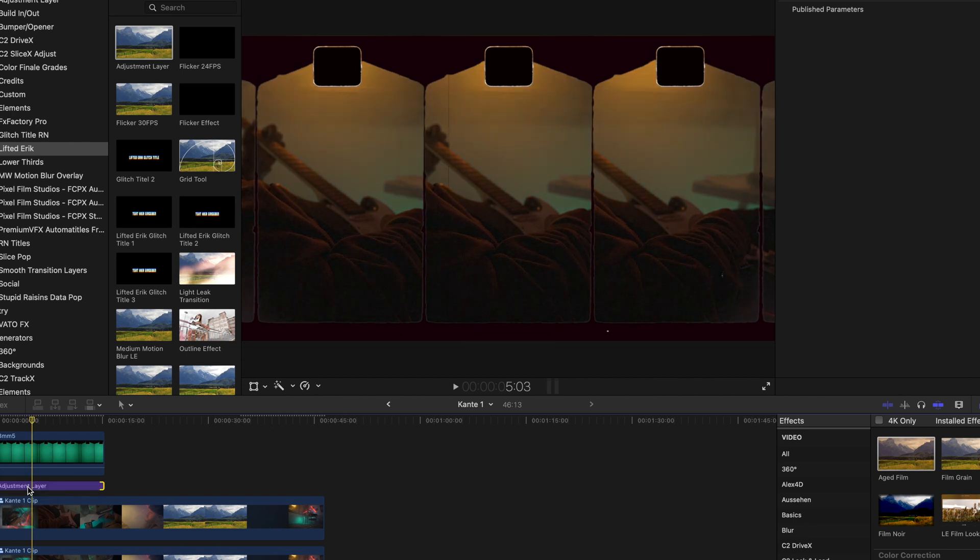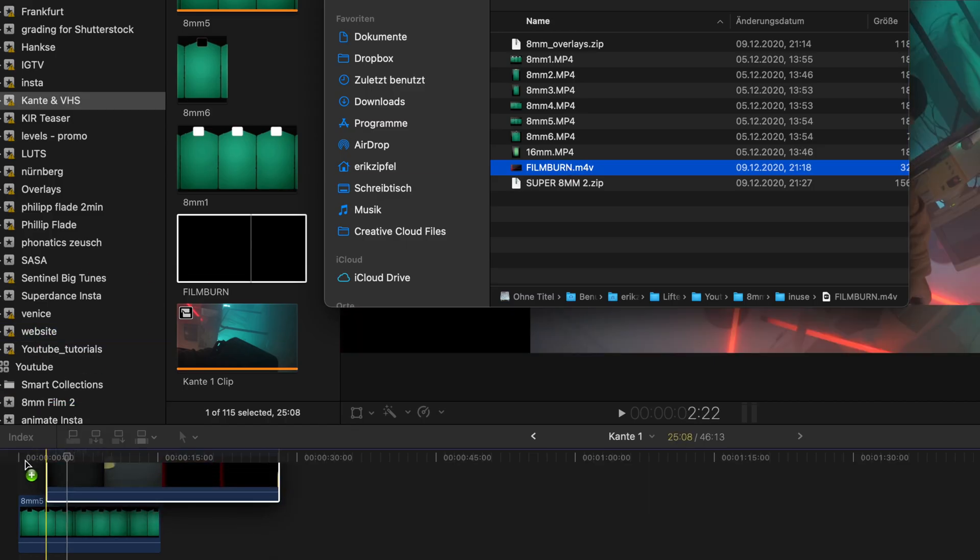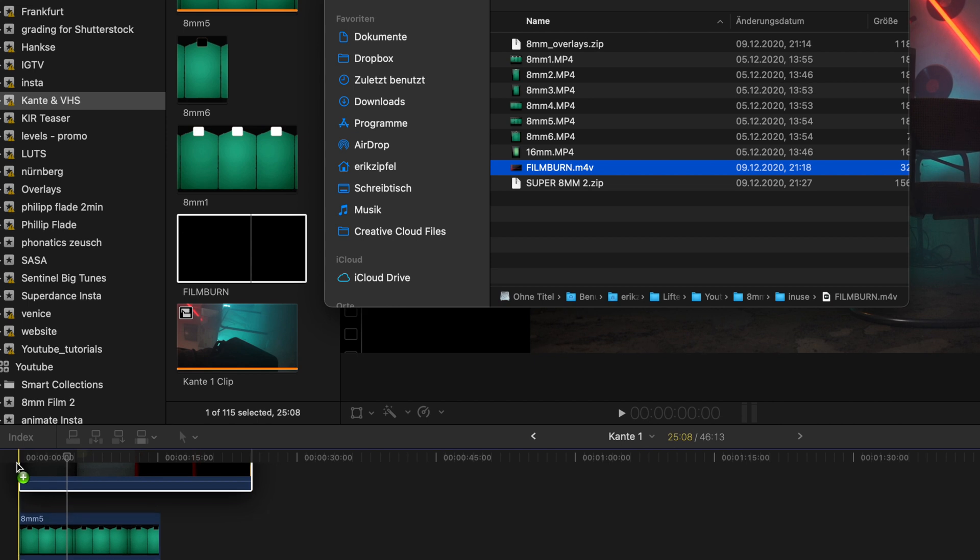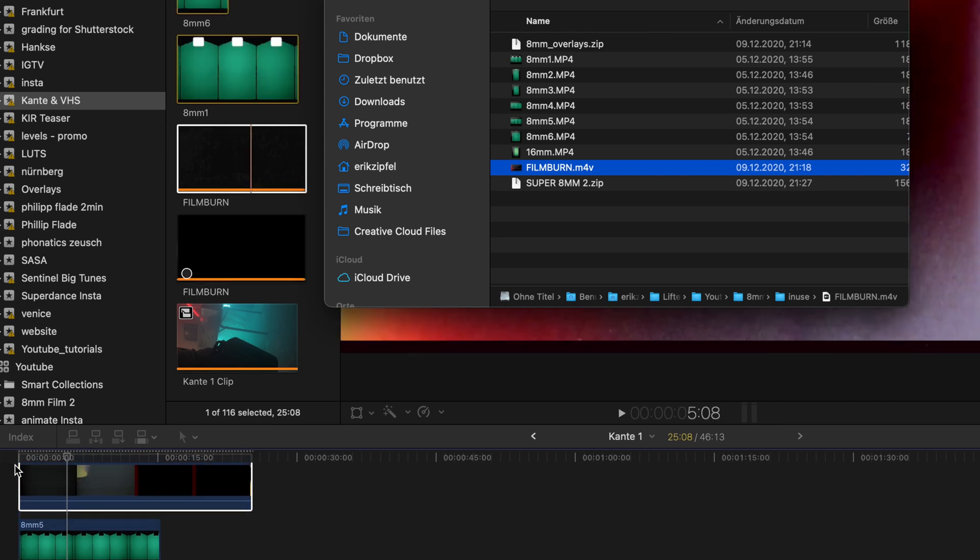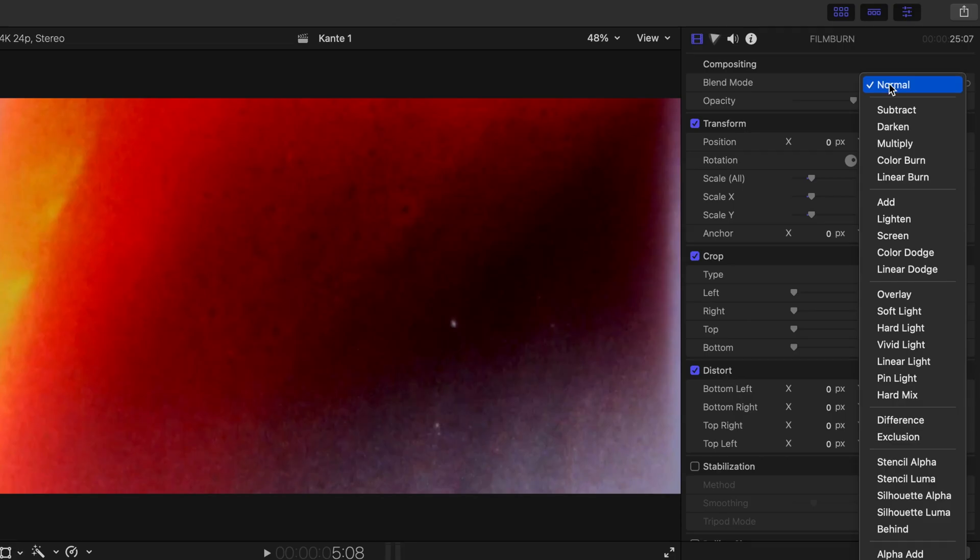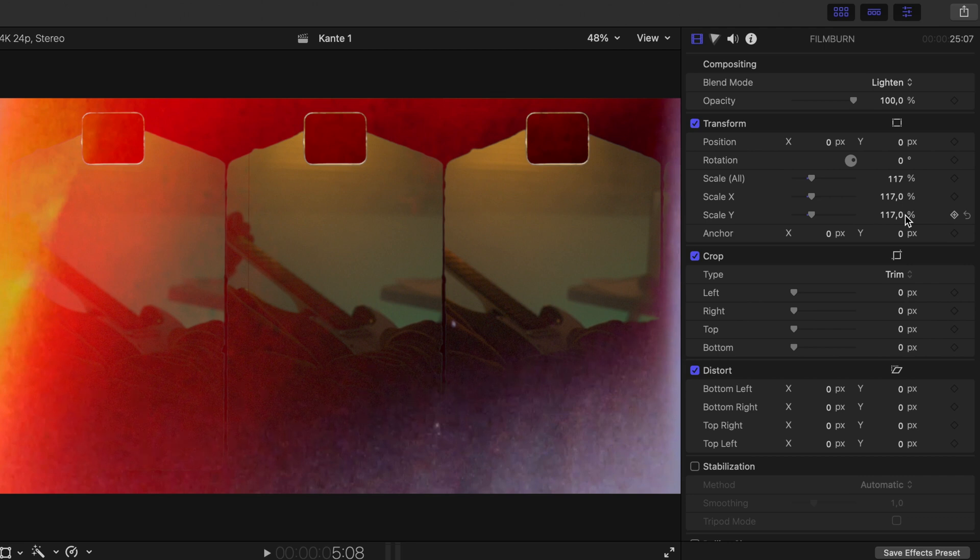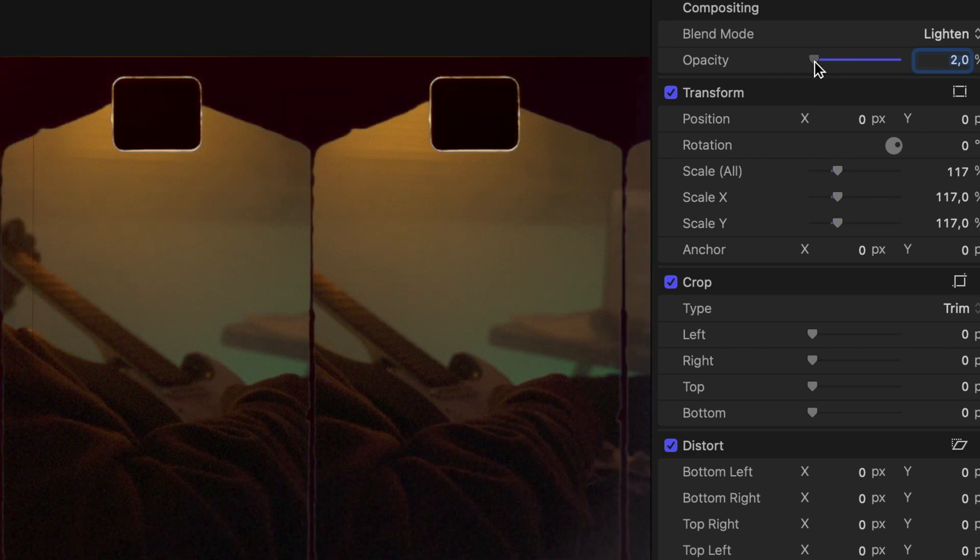If you also downloaded the film burn, you can now overlay this as well. Scale it a bit up and change the blend mode to lighten. Now adjust the opacity to your needs.